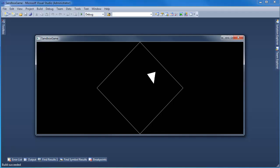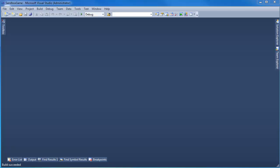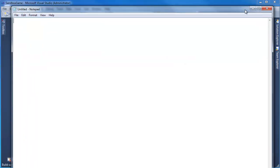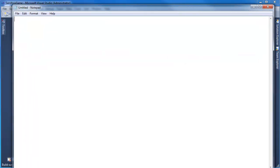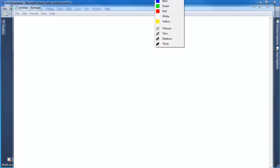Here's our ship. Here are the boundaries. The ship goes through the boundaries — not an ideal situation. We shall make the ship respect the boundaries using a component.